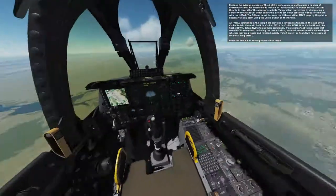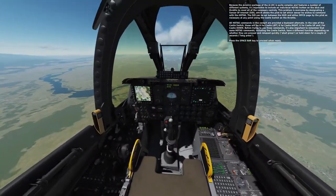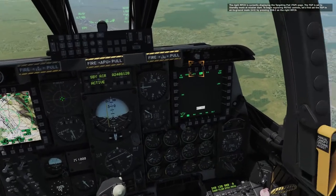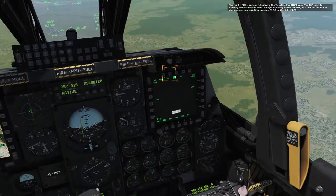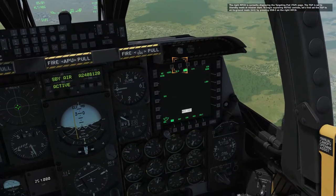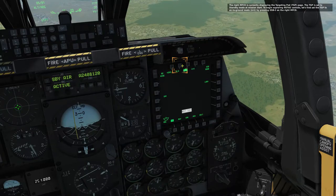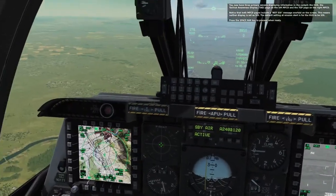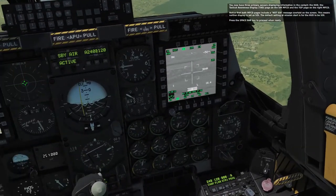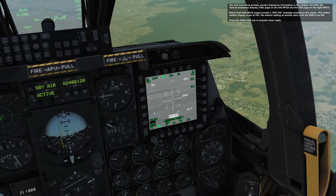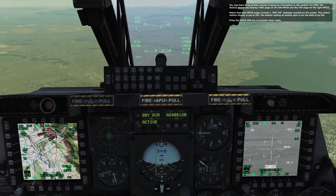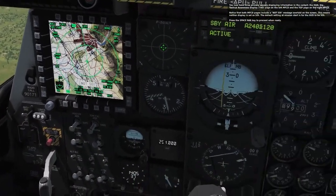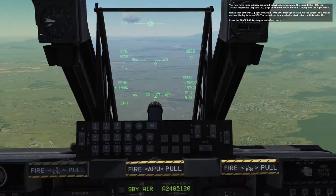The right MFCD is currently displaying the targeting pod (TGP) page, set to standby mode at mission start. Let's set the TGP to air-to-ground mode by pressing OSB 2 on the right MFCD. Now there are three primary information displays in the cockpit: the HUD, the tactical awareness display (TAD) page on the left MFCD, and the TGP page on the right MFCD. Both MFCD pages show a 'NOT SOI' message — the default setting has the HUD as SOI.